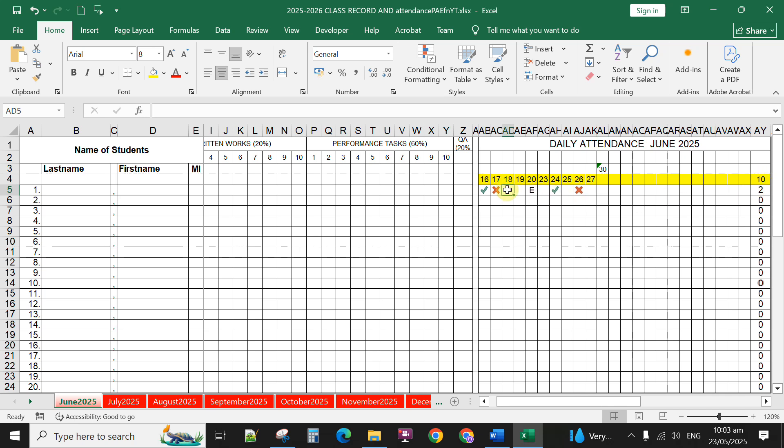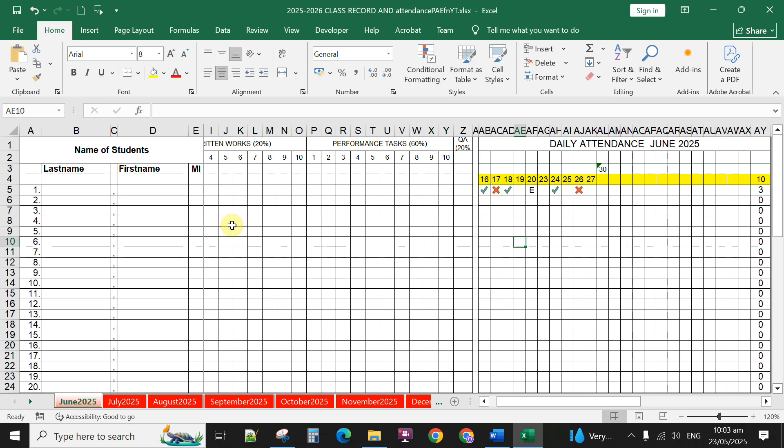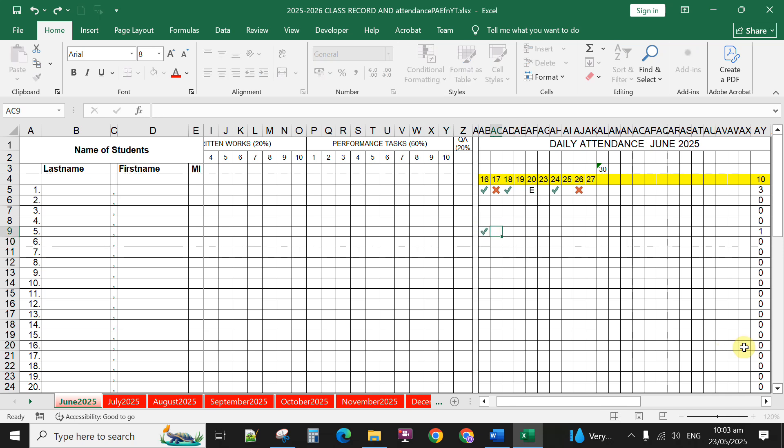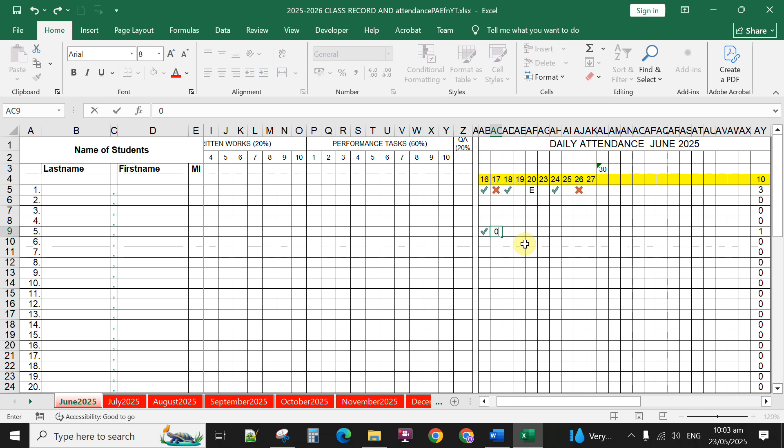For instance, if the student is present on June 16, you can type 1. If student number 5 is present on June 16, you can type 1 and 0 for absent. That is how to use this class record with attendance sheet.